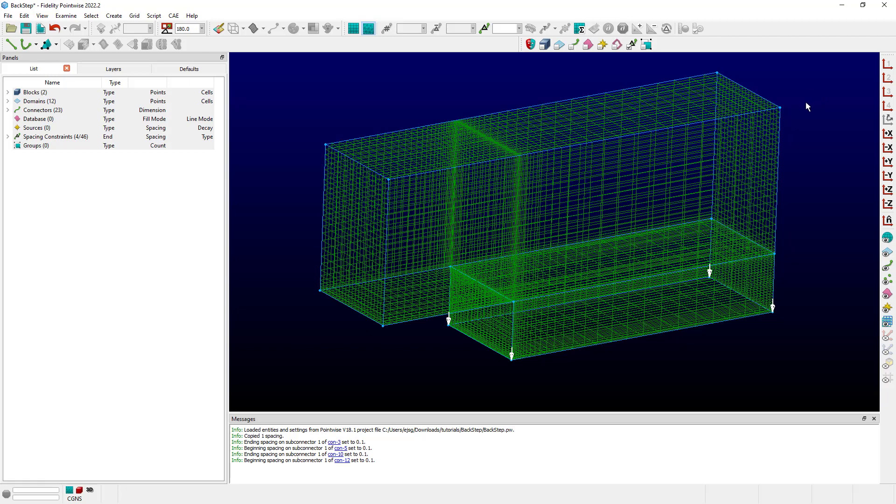For instance, at the outflow up here, I have three spacing constraints. This first one is 0.75, this one towards the outflow is 2, and this third one is 0.69 approximately.